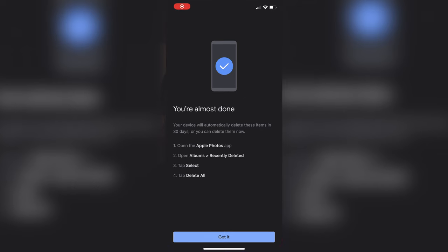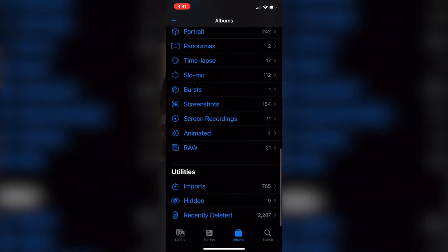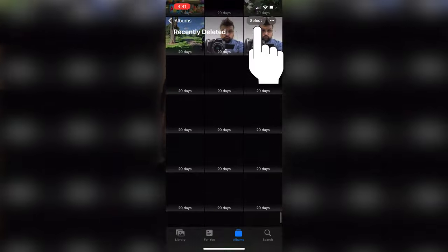One important option you'll see: when it says you're almost done and have deleted those items, you need to open the Apple Photos app, go to Albums and then Recently Deleted, tap Select, and then hit Delete All. When you do that, that's when you start to free up your iCloud storage and you're going to see all the storage available on your iCloud getting bigger and bigger, because you've backed those photos up specifically to the Google Photos app.